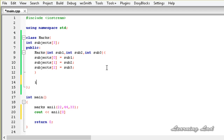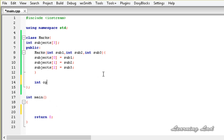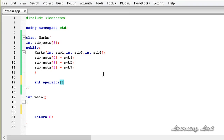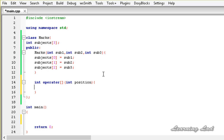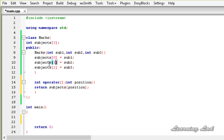First we need to specify the return type, which is going to be int, and then the keyword operator followed by the symbol which is two square brackets — opening and closing square brackets — and then a pair of parentheses. Between the parentheses we pass one parameter of type integer, let's call it position. In the body, we return subjects[position]. When we pass position 0, it returns the first element in the subjects array; when it is 1, it returns the second element, and so on.